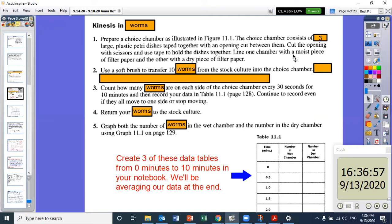One half will be wet and one half will be dry so we can observe two separate environments and which one they prefer. I'm going to be putting in about 10 worms at a time — even numbers so it's easy to see them moving to the left side or the right side, the dry side or the wet side. Then we're going to count how many worms are on each side for every 30 seconds of 10 minutes, which you'll record on your data table.